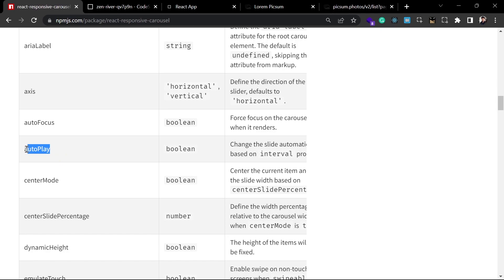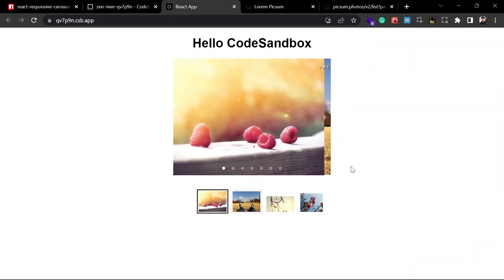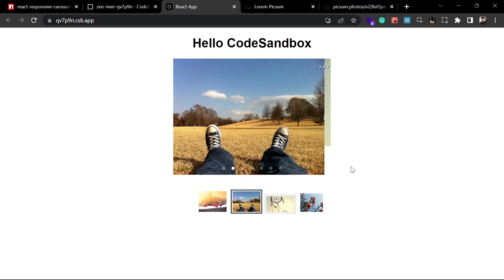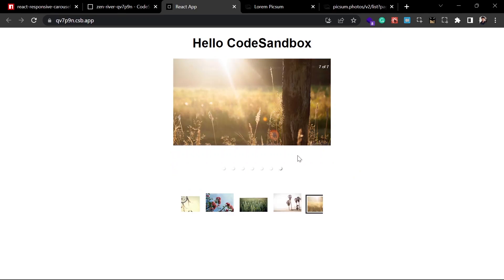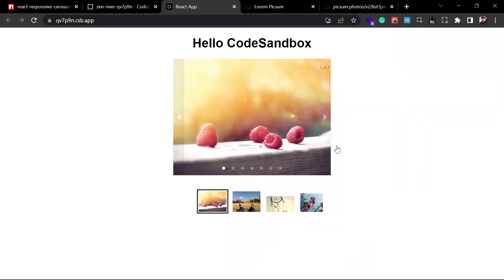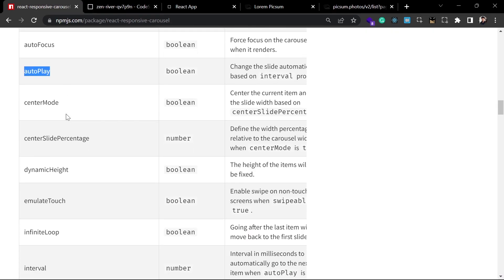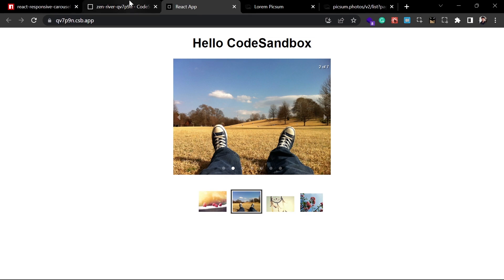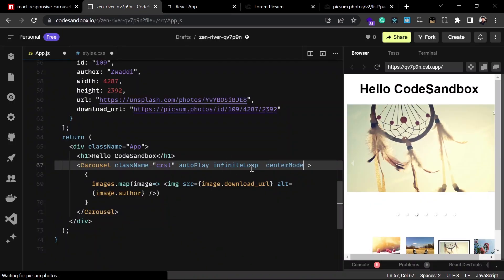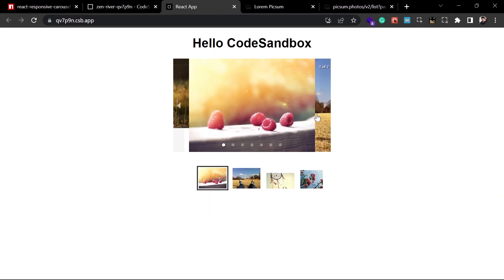You can pass props like autoPlay — the carousel will auto-slide but stop at the end. If you want it to loop infinitely, pass the infiniteLoop prop and it will loop continuously. You can also try the centerMode prop — this centers the focused image in between, and two images on both sides (the next and previous) will be partially visible.